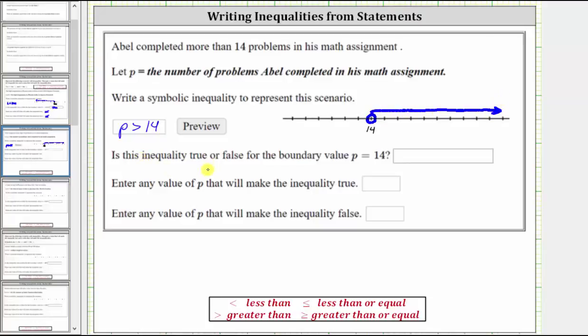Is the inequality true or false for the boundary value of P equals 14? In this case, P equals 14 makes the inequality false because 14 is not greater than 14.